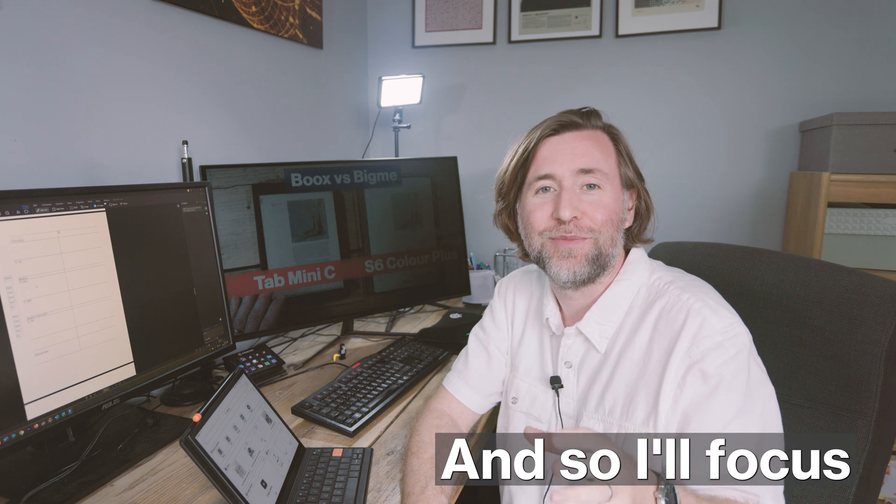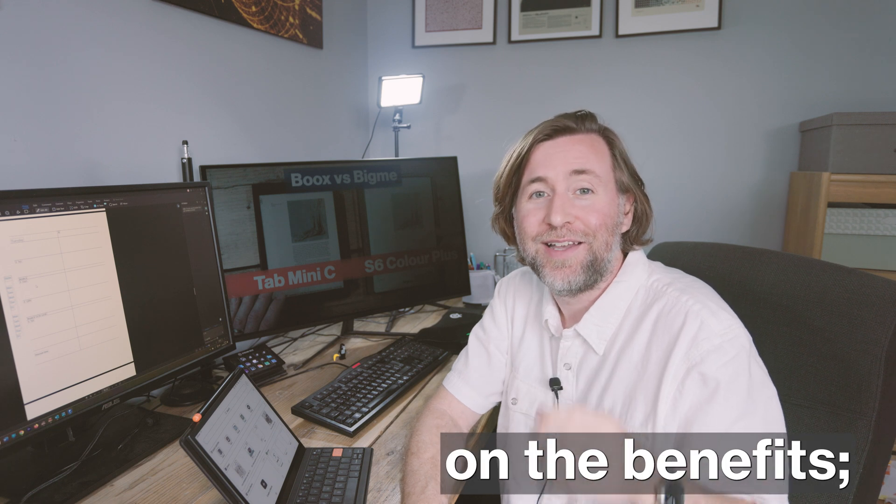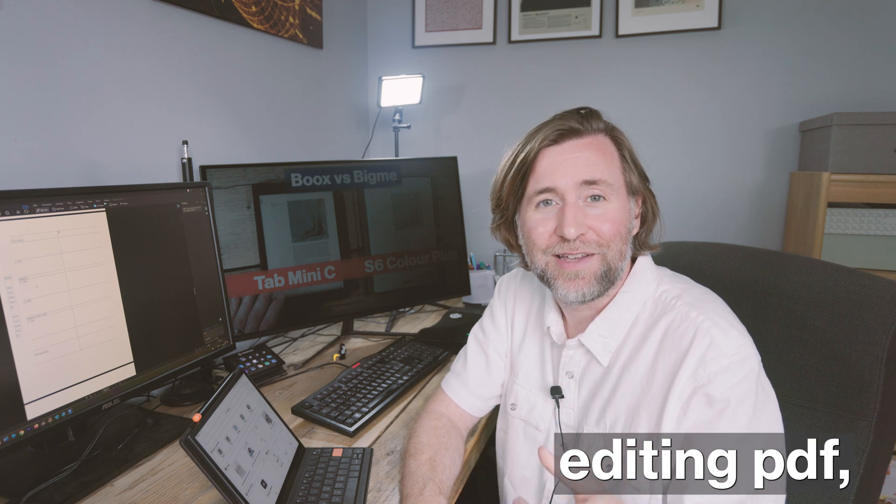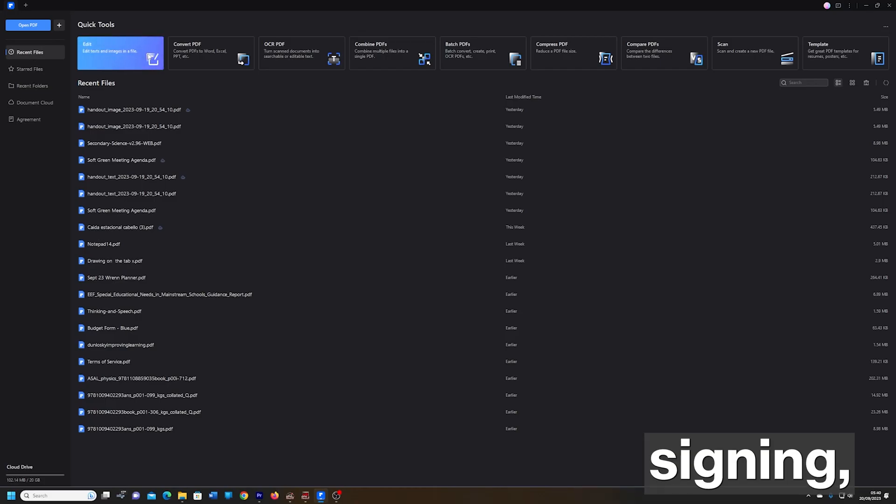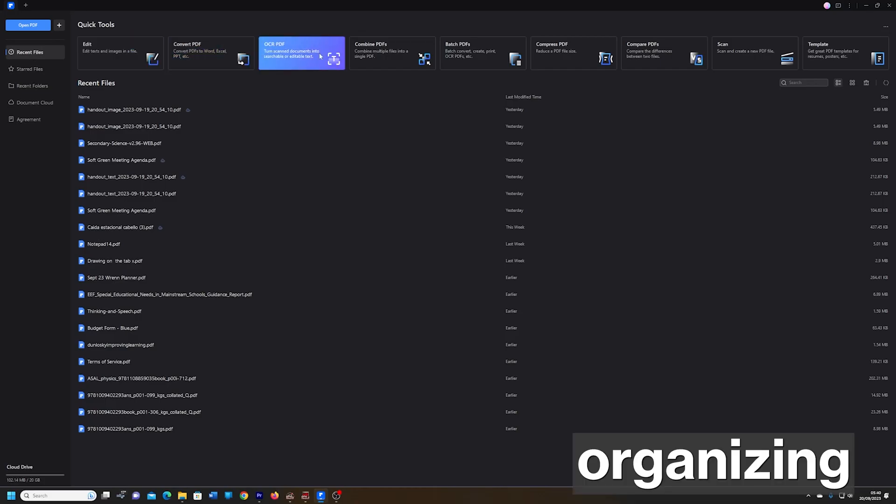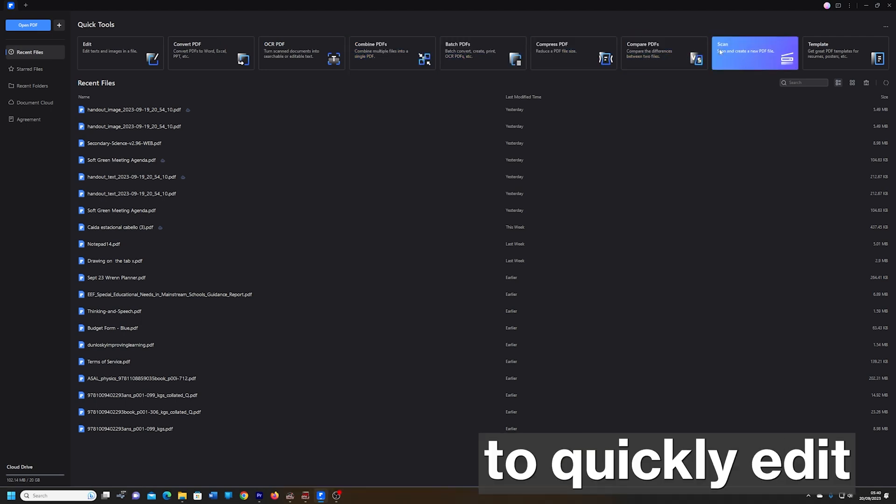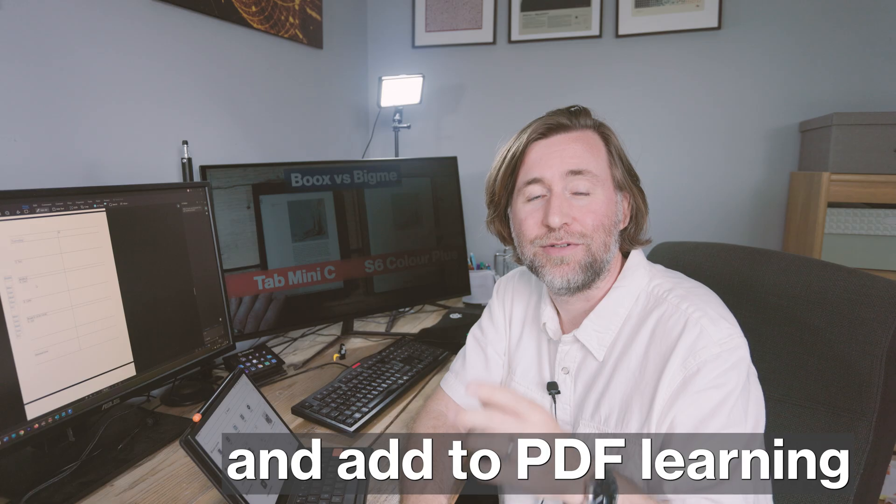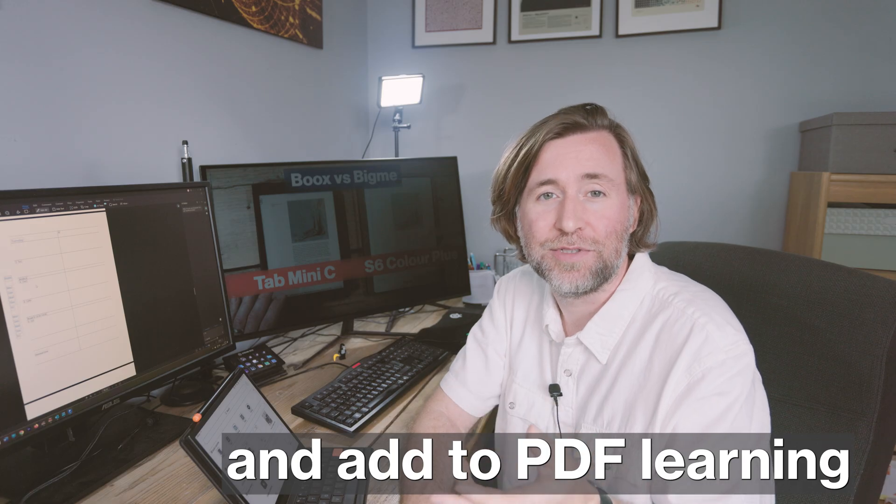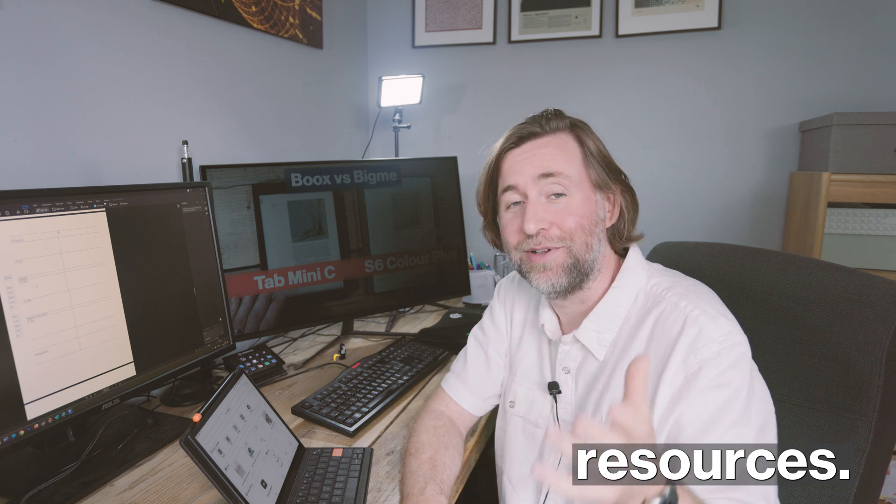I'm going to have to sell it to them. And so I'll focus on the benefits. Editing PDF, signing, organizing and extracting pages. Being able to quickly edit and add to PDF learning resources. They'll love that. And they'll love being able to more easily adapt and change documents that come down to us as PDFs from exam boards, for example.